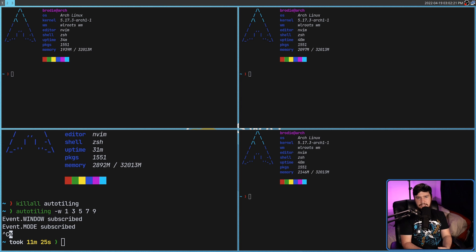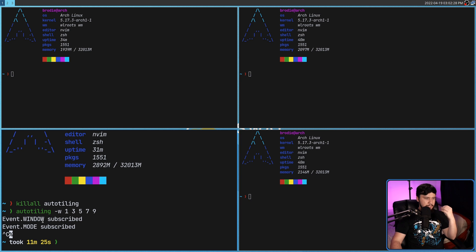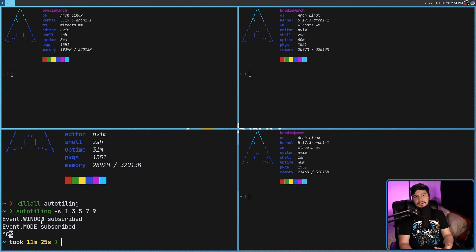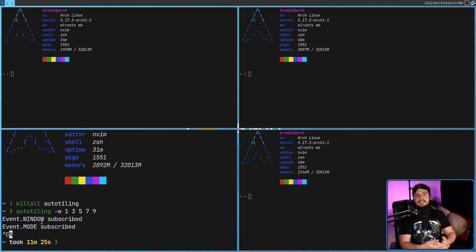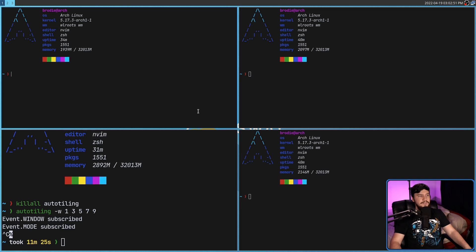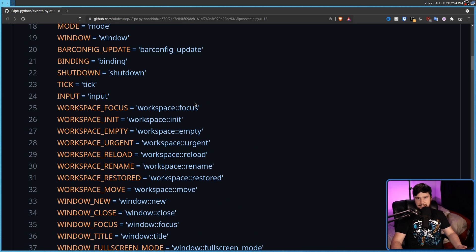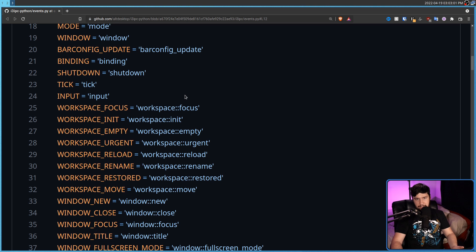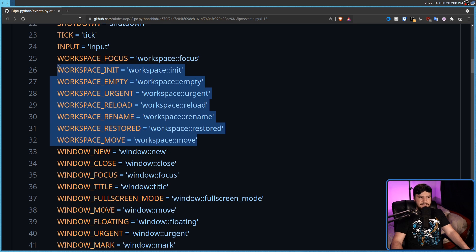Auto-tiling also has a -e option. When you open the application from your terminal, it tells you what events you are currently subscribed to — in my case, event.window and event.mode. Basically, when actions occur that fall under these events, like making a new window or closing a window, some action in the script occurs. The -e option lets you change which events you're subscribed to. I wouldn't recommend changing this, and most of the events aren't documented, so you'd basically have to work it out yourself. From my experience, there's no reason to touch these anyway.